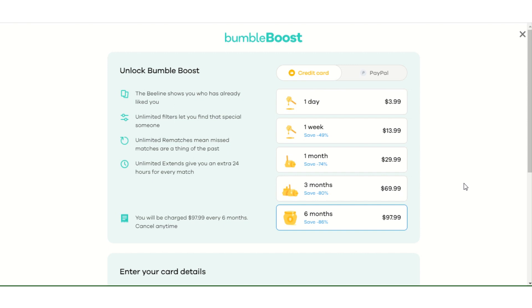If I was going to do this personally, I would probably try it for a week just to see how it goes and how beneficial it is to me. And then if I like it and it's really helping me in the process, I'd probably go for the six-month option for the better savings. I've personally never done it, but certainly something I'd consider if I was struggling with matches or just wanted to make it quicker and save myself time.